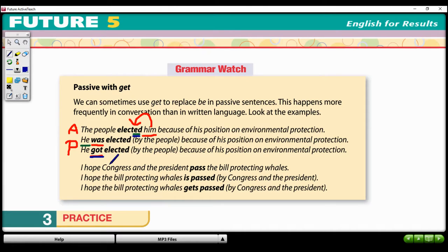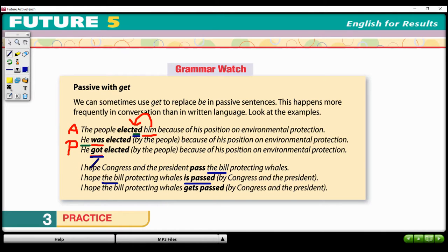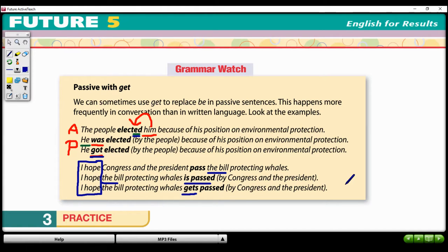We see the same thing with the next example. The active voice is: 'I hope Congress and the President pass the bill protecting whales.' The bill is the object of the verb, so in the passive we get: 'I hope the bill protecting whales is passed,' or 'I hope the bill protecting whales gets passed, by Congress and the President.'